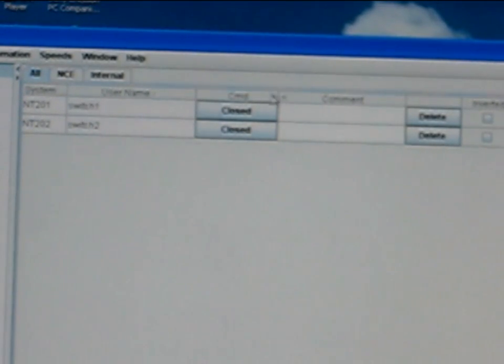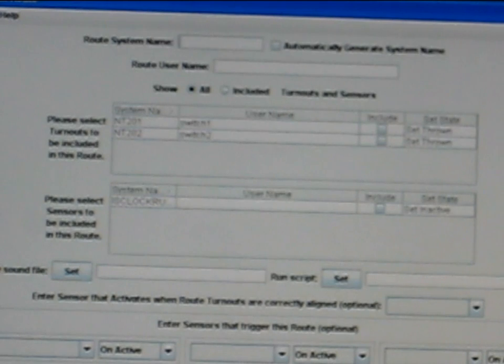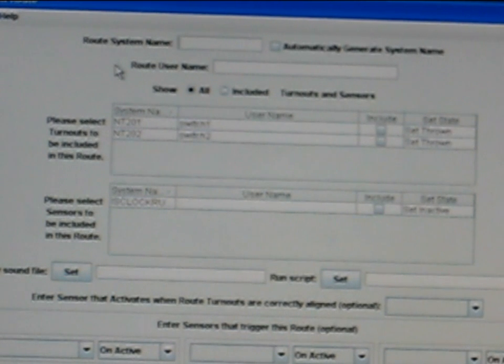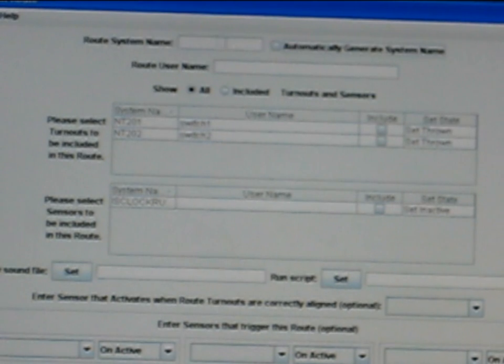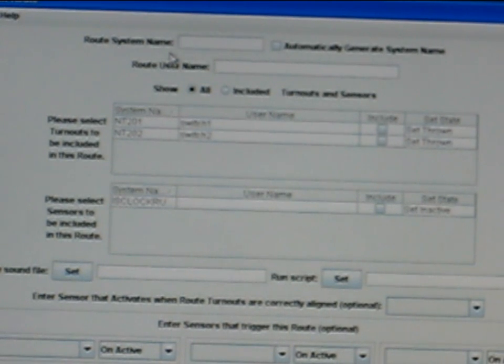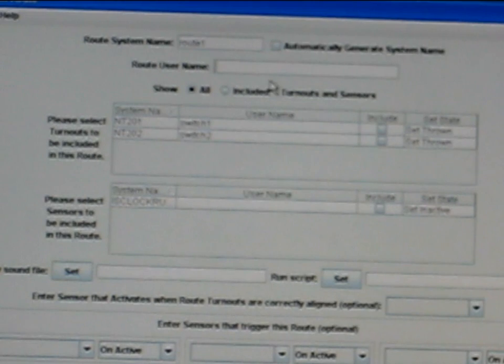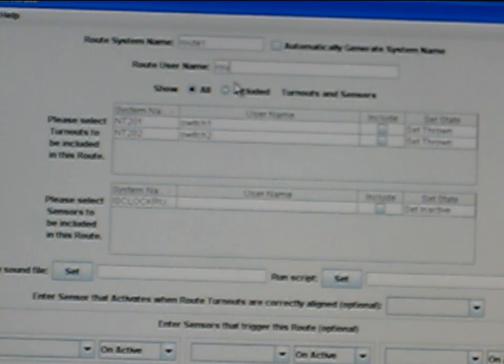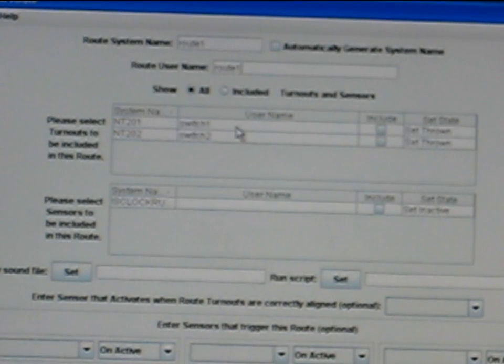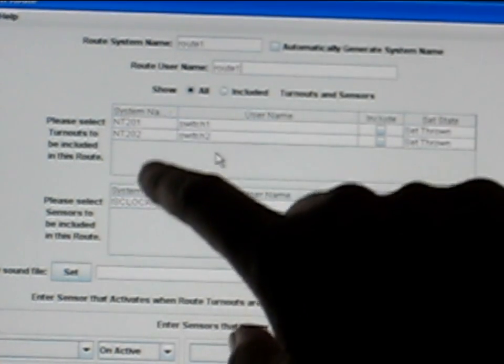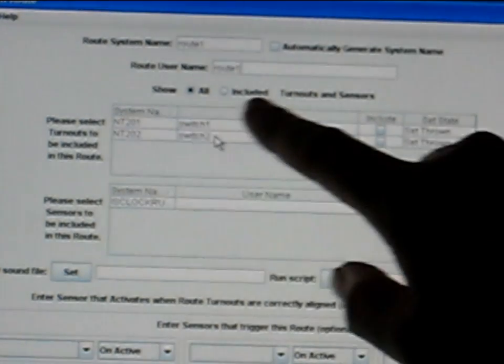Now that they're both programmed in, I now have to set up the route, which I shall go down the list here and select route. I'm going to call the route system name route one. Now showing here are the switches that I've already put in, and if I had a series of sensors and lights they'd probably all be here as well.